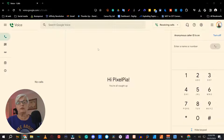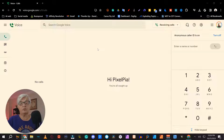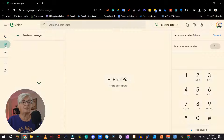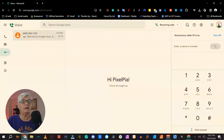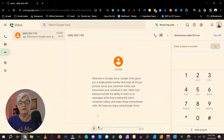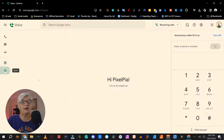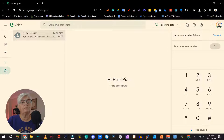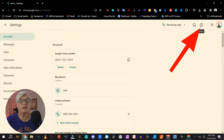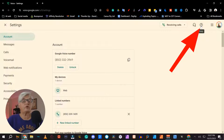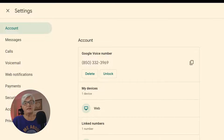The next step would be to log in to the Voice home screen. From here, we can do a lot of things — we can place a call, send a text message, listen to or read our voicemail, archive things, and if we get spam, it will end up in here.